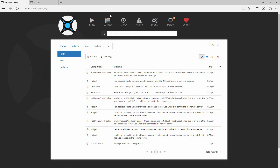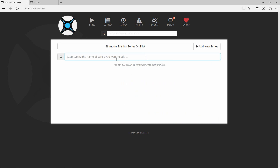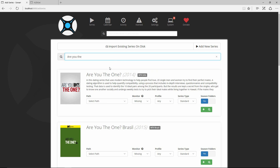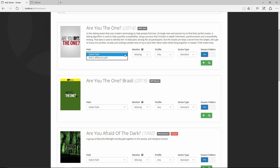Now for the final part — actually adding TV series. Click Add Series and start typing the name. I'm going to choose Are You The One because that's my favorite show. You can see the results show multiple versions — Are You The One Brazil, Are You The One US. Click the one you want, then select the path where your TV shows will be stored.